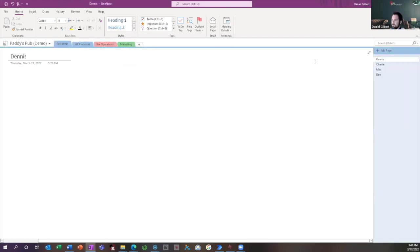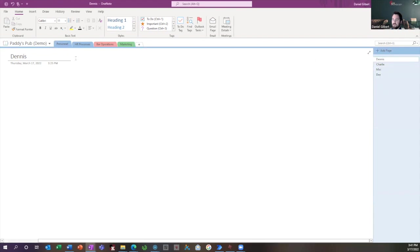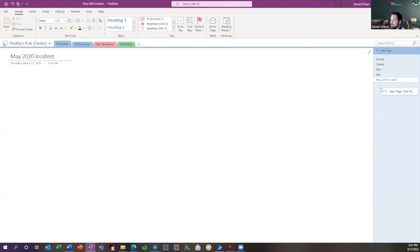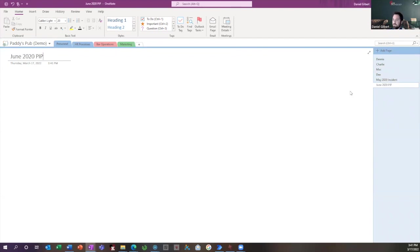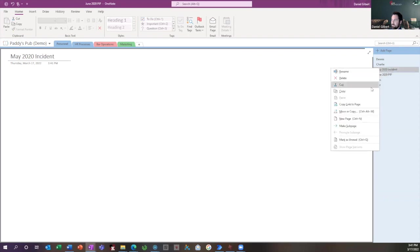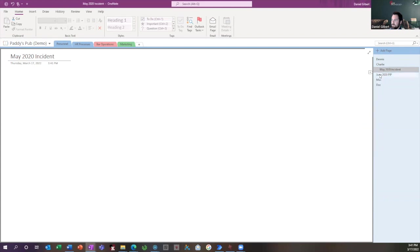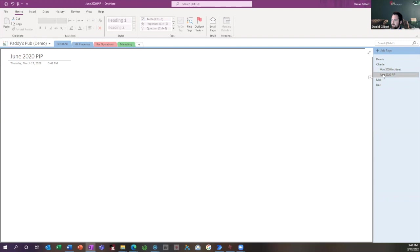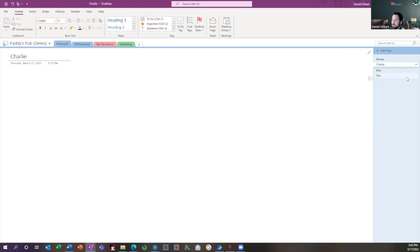Another tip that I'll show you is how to make sub-pages. Sometimes you have pages that are related to each other. So I've got a couple pages to add. We had some performance issues with Charlie. So we had an incident in May 2020, and then in June, we did a performance improvement plan. So both of these pages are related to Charlie. So I'm going to just drag them up underneath Charlie, and then I can right-click them and say make sub-page. One more time, right-click, make sub-page. So because these pages are pertaining to Charlie, I've put them underneath my Charlie page so that related pages stay underneath Charlie.